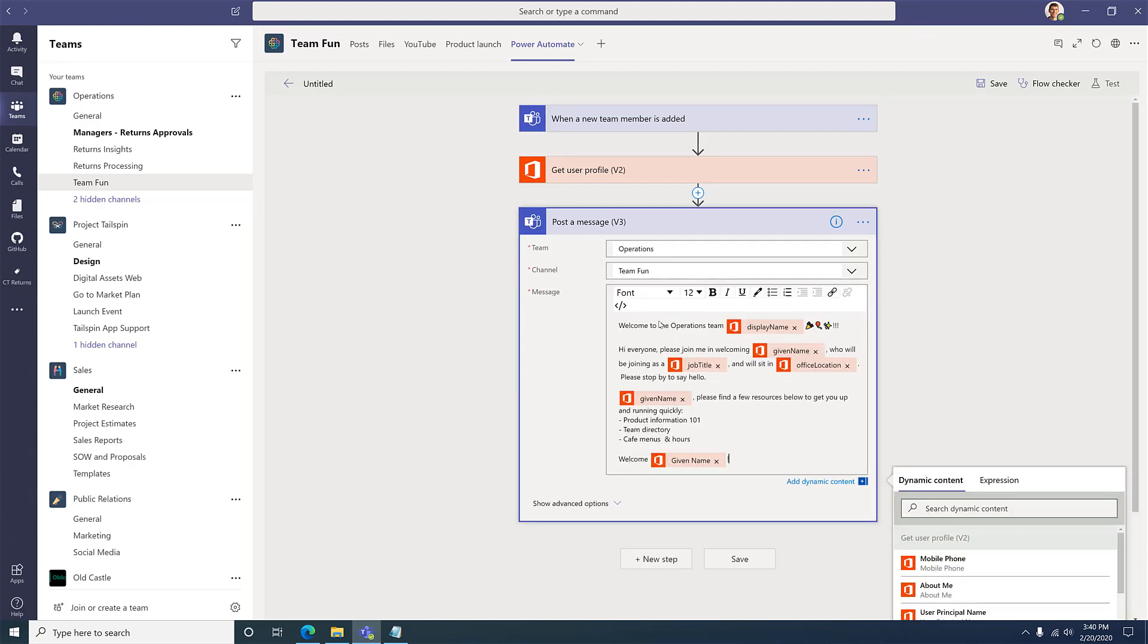Here you can see the standard text that will appear the same for everyone that's been added, as well as dynamic fields that will be unique to whoever has been added to the team.